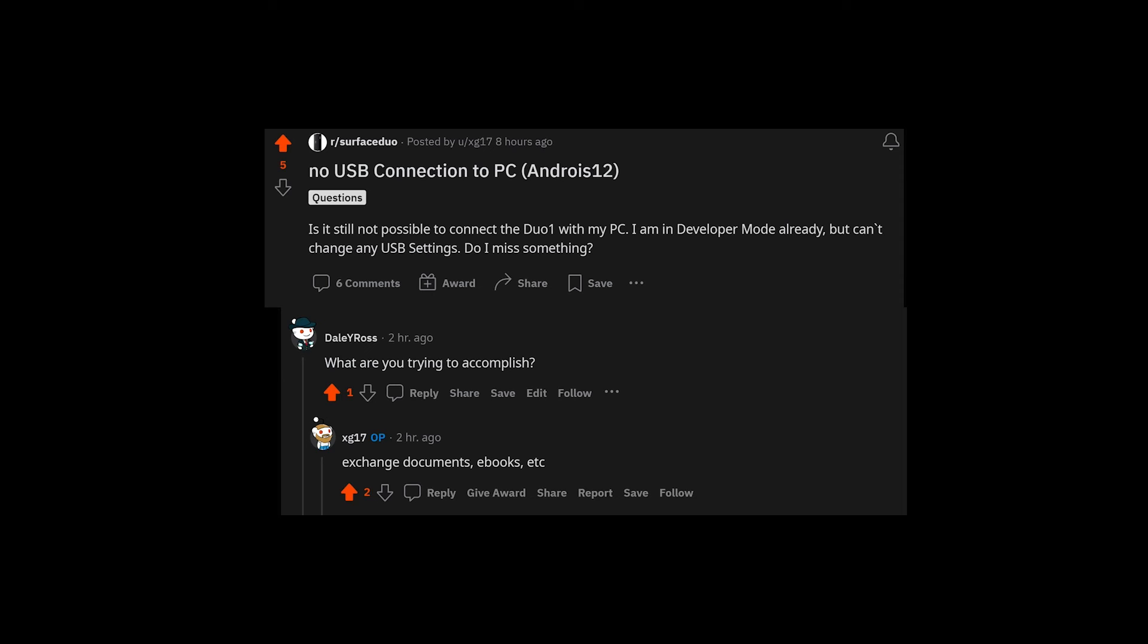All right, this post on Reddit inspired this video: 'No USB connection to PC, Android 12, obviously Android 12. Is it still not possible to connect the Duo 1 with my PC? I am in developer mode already, but can't change my USB settings. Do I miss something?'